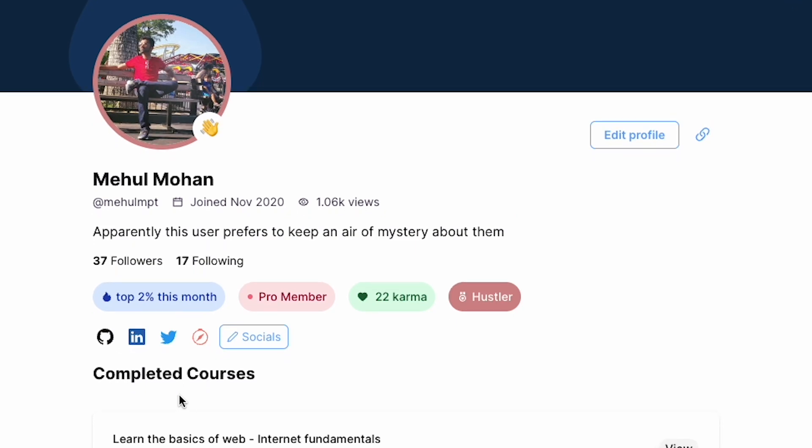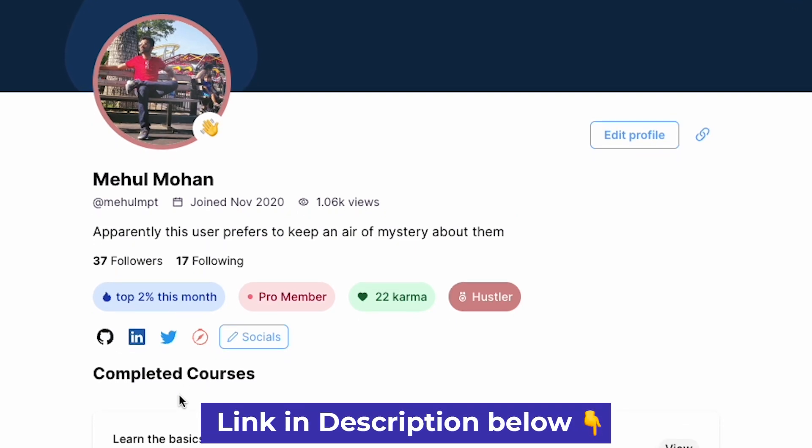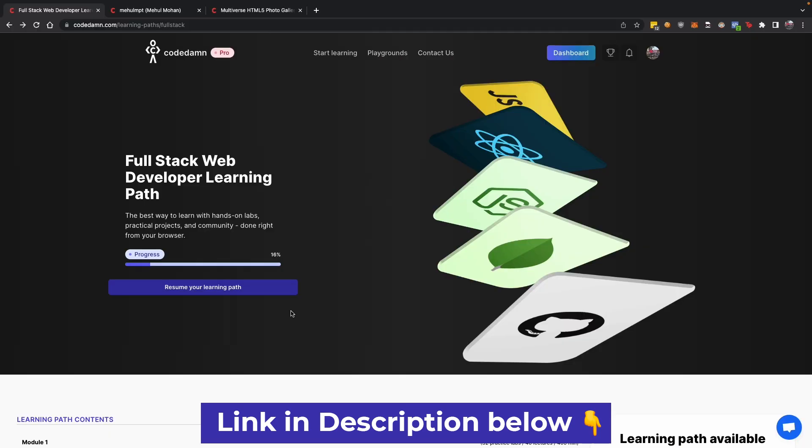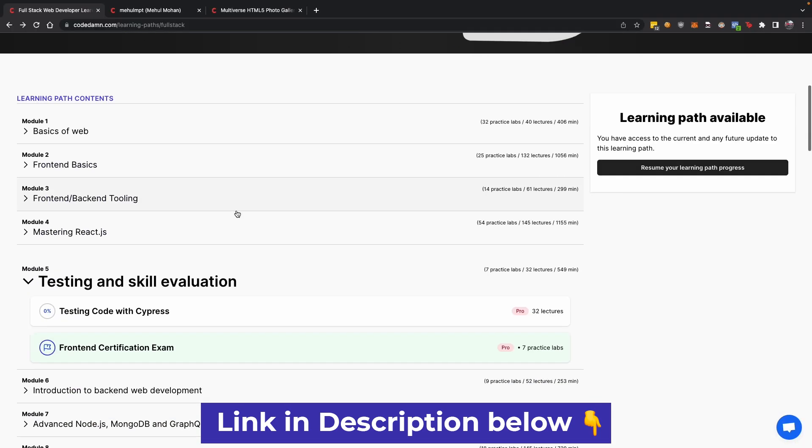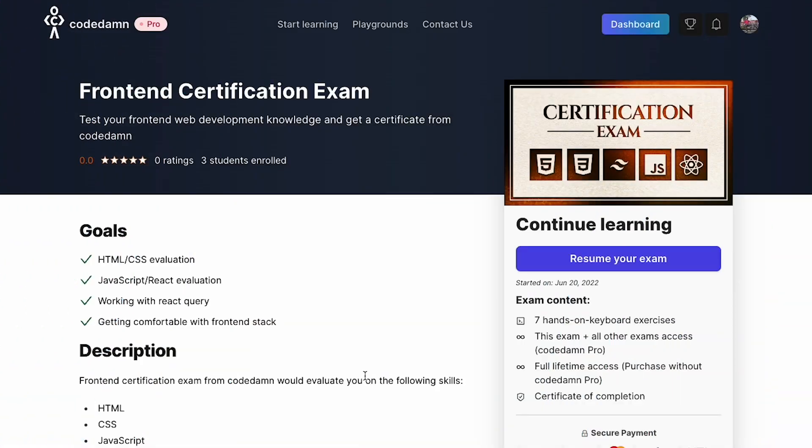That's pretty much it for the launch video. The link for this exam is in the description, so make sure you go and check that out. This course is available inside full stack or front-end web development learning path, or if you're a Pro member, you can start out and try this exam right now.